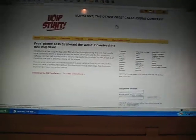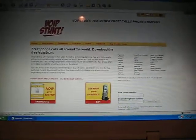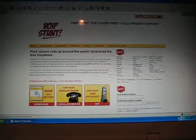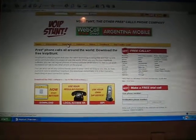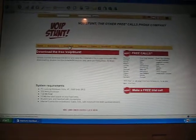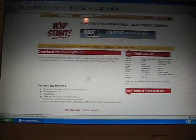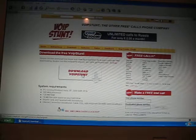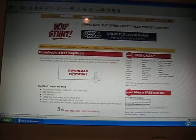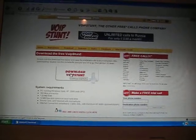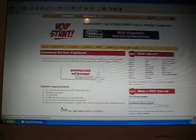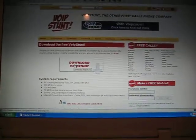This is the site that you should be on. Then go to download and just download VOIPstunt. Once you download it, it'll say run — run it.